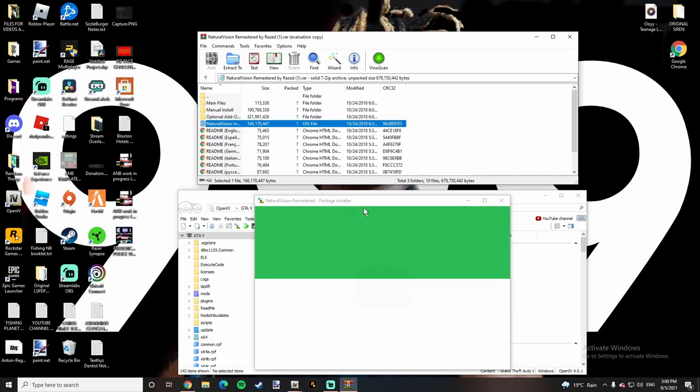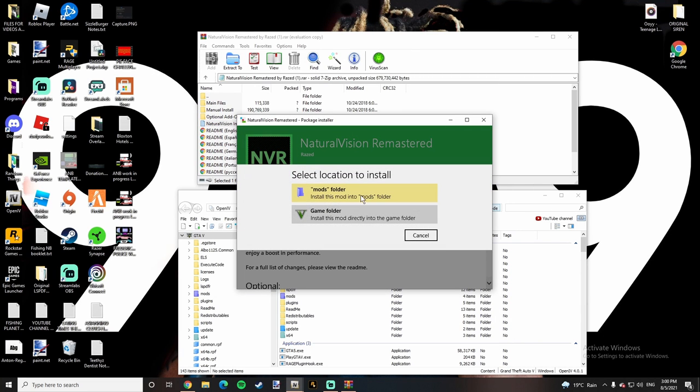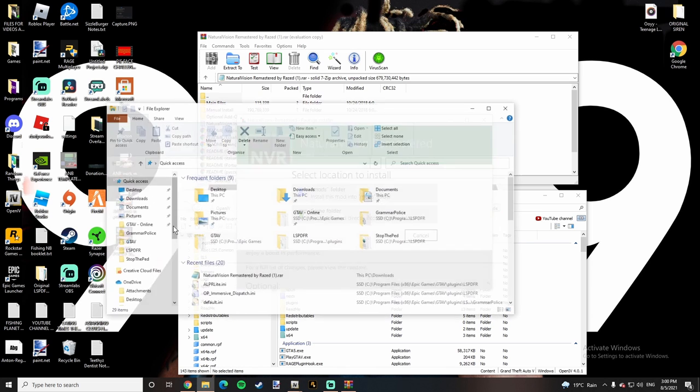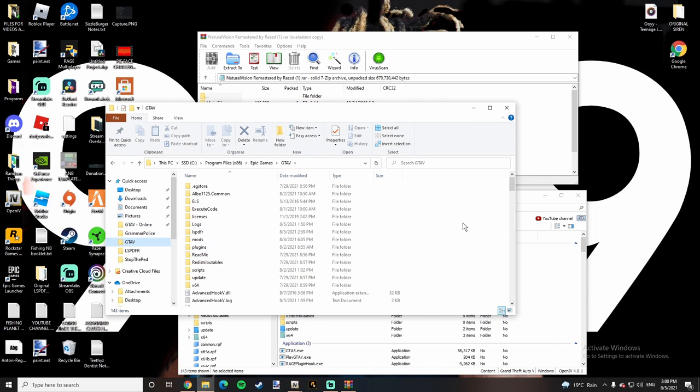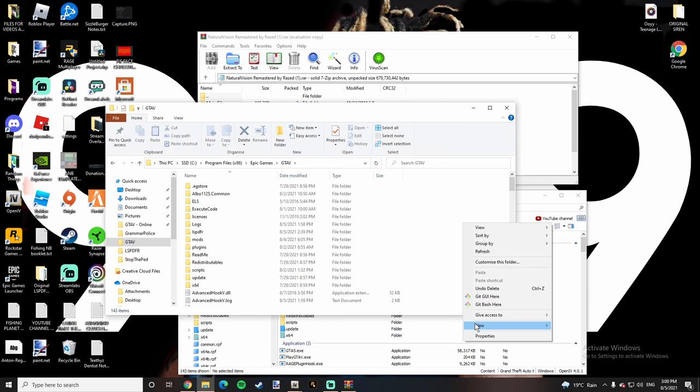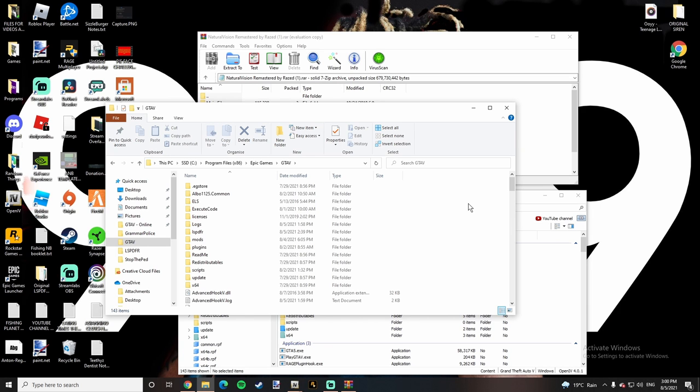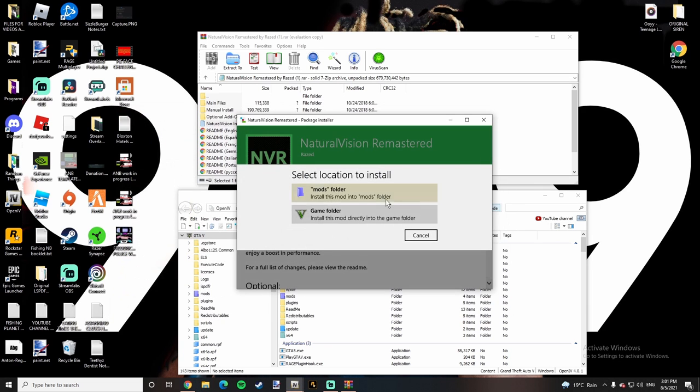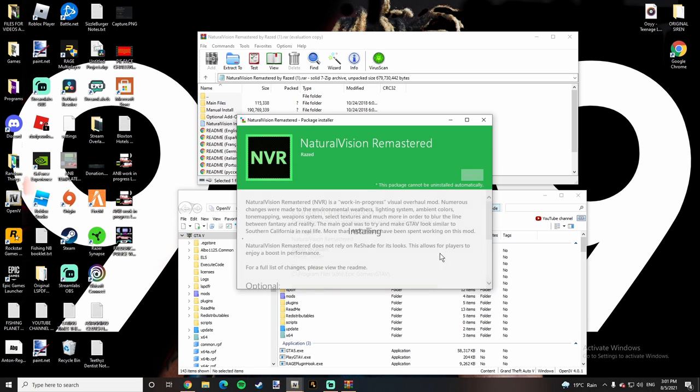Once it's done opening, you're going to want to go to Install. You're going to want to go to the Mods folder. If you do not have a Mods folder, go to your GTA V directory, right click, go to New, go to Folder, and type in Mods, M-O-D-S all uppercase. Click on your Mods folder, go to Install. Do not click on your Game Thing, click on your Mods folder.